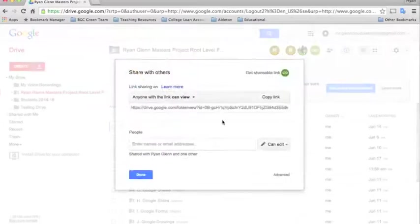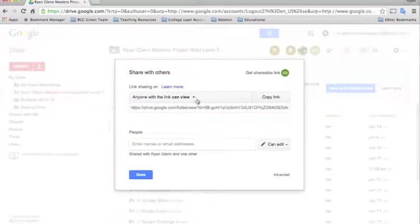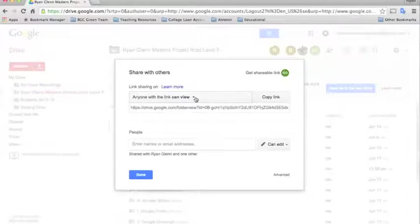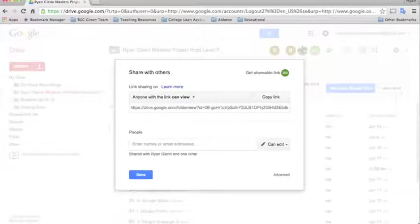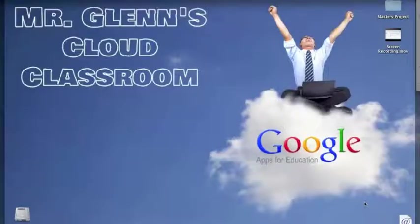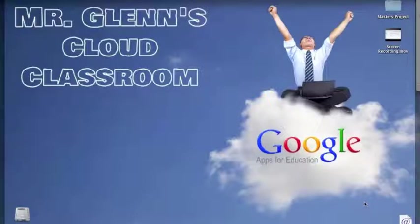The way I'm going to do this is I'm going to share with a link instead of actually sharing the whole folder. So I've selected anyone with the link can view, and I've copied the link into a browser page. And now I'm going to log in from the teacher side of it to show you.